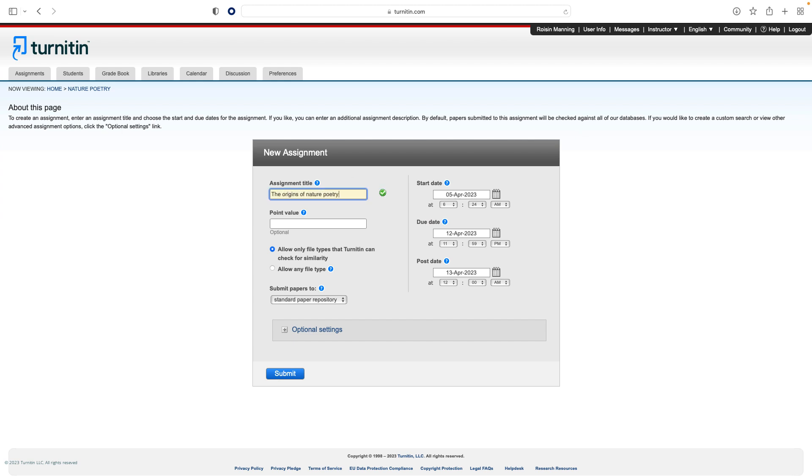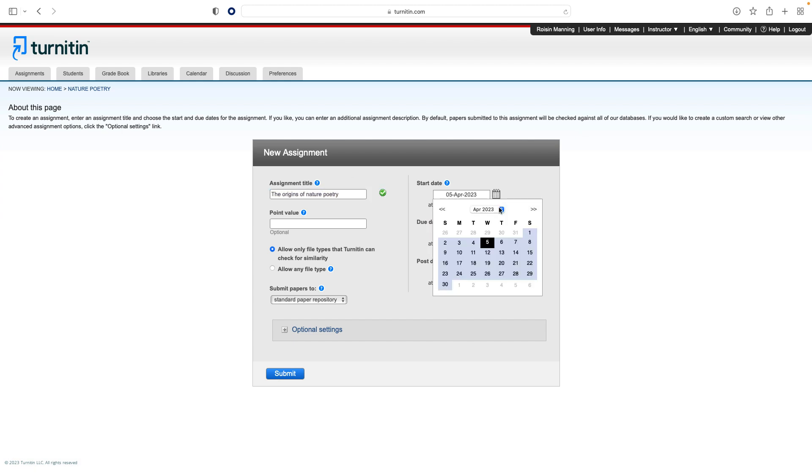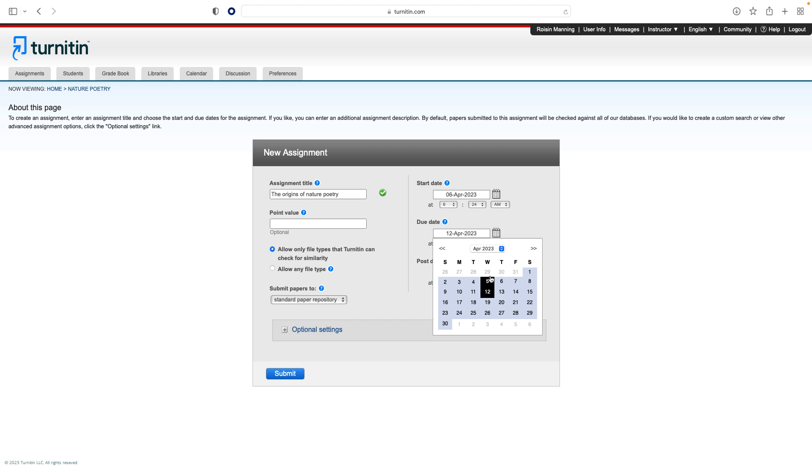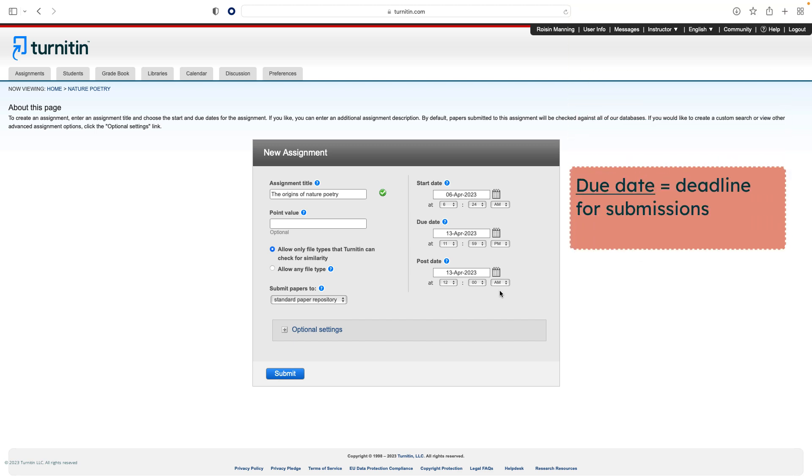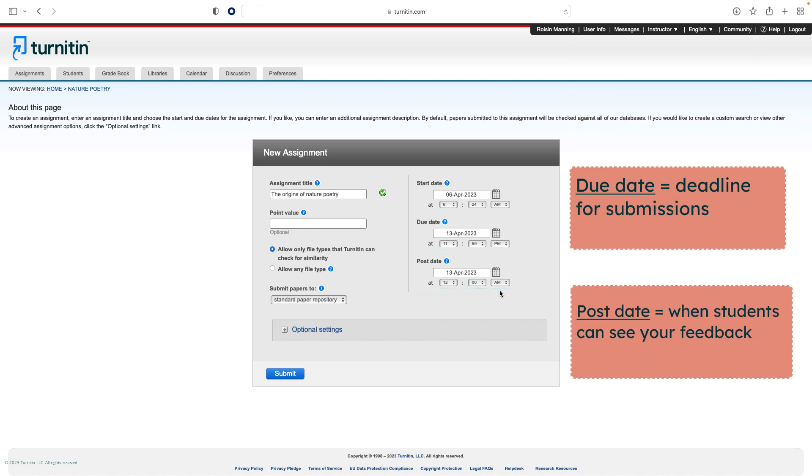Select the start and due dates for the assignment. You will also need to select specific times. Students are only able to submit once the start date and time has passed. After the due date and time, students will be blocked from submitting papers unless you enable late submissions. The post date is when students can see your feedback on the assignment.